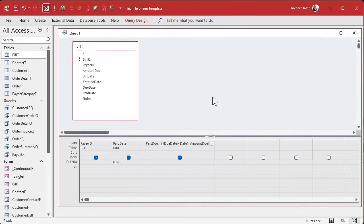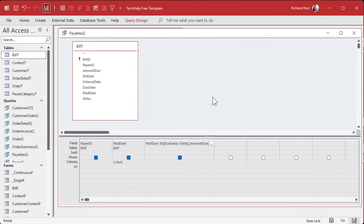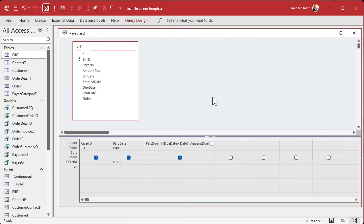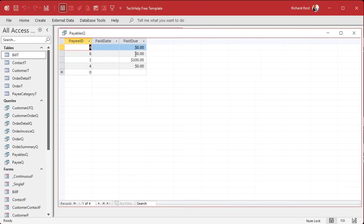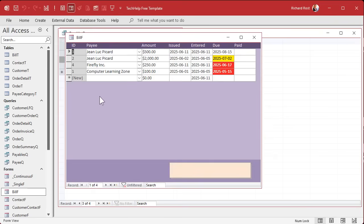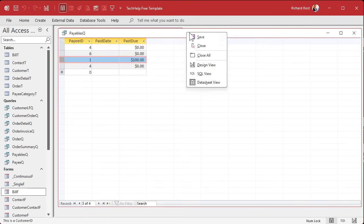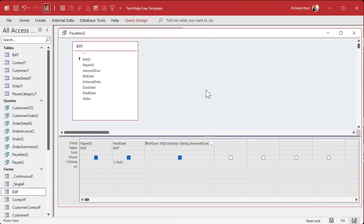Let's save this as my payables queue and run it. There we go, it looks like only the payable for customer one is past due. Let's verify that. Customer one is past due and is correct.